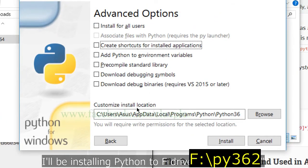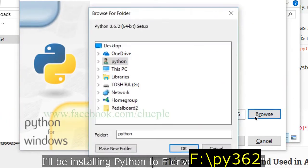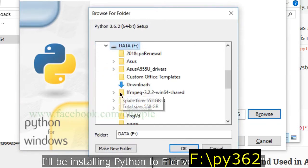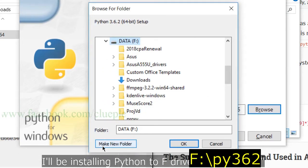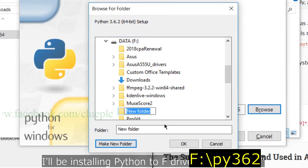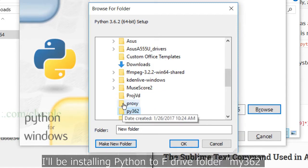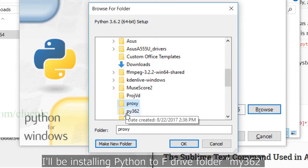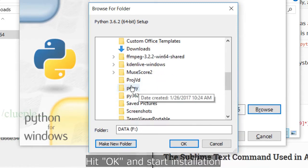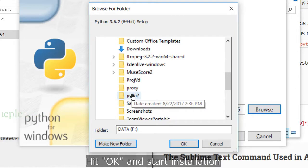In this case, I'll be installing Python to F-Drive folder py362. Hit OK and start installation.